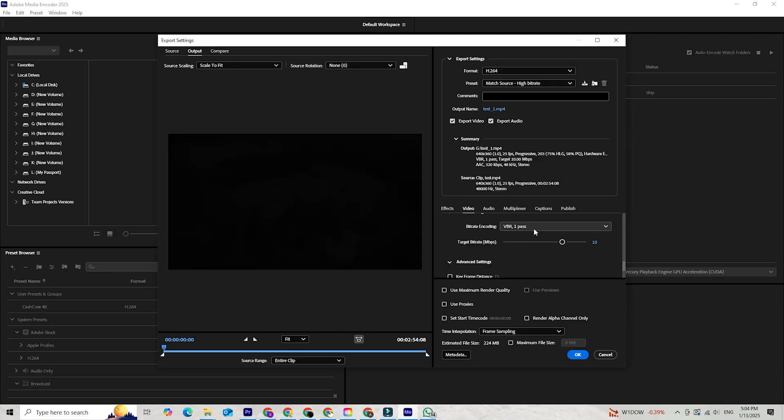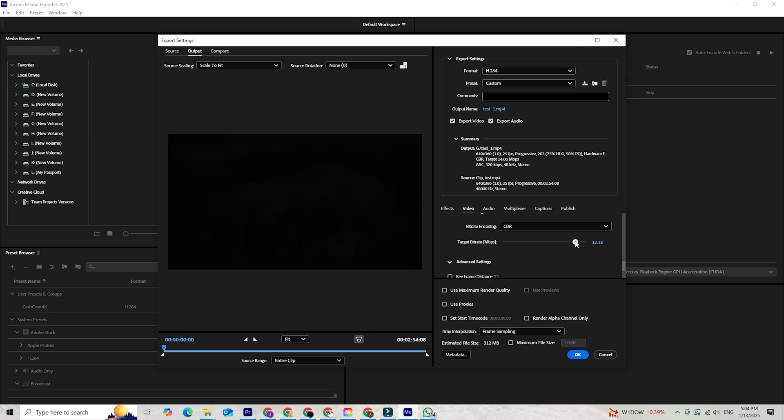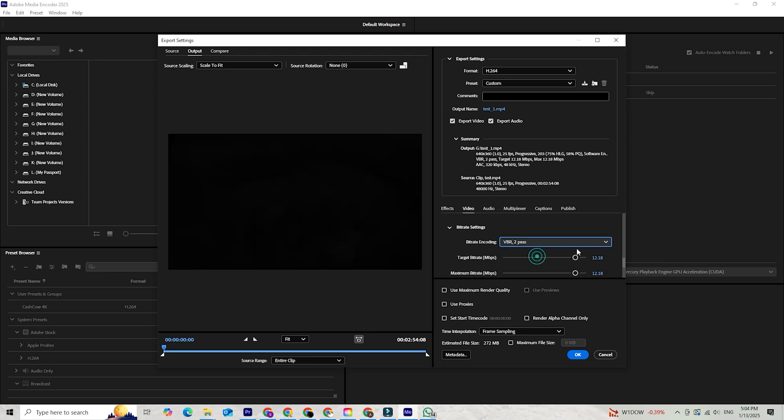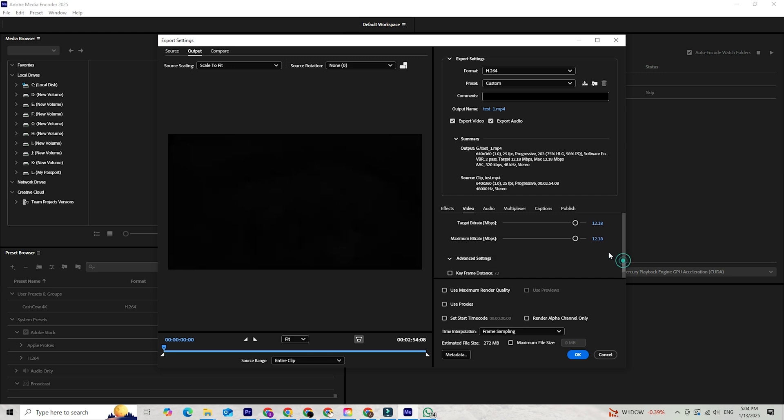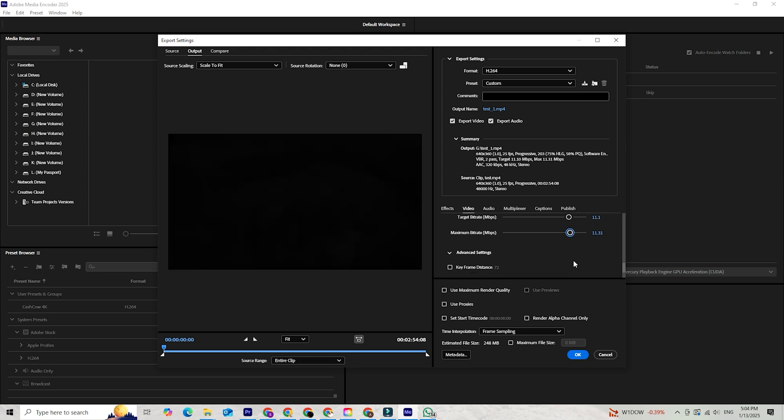For more control, you can fine-tune the settings like the bitrate. Lowering the bitrate slightly reduces the file size significantly while keeping the video crisp. Adjust the resolution if needed, but keep it consistent with your project's requirements to avoid quality loss. Media Encoder's smart compression algorithms ensure the video remains sharp, even with reduced settings.